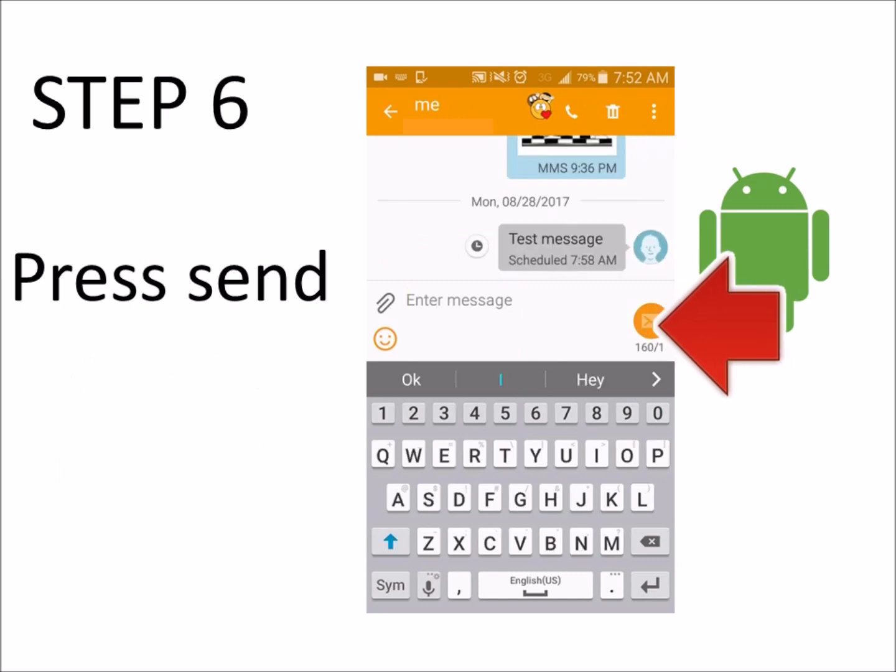Next, press Send. As you can see, the message is grayed out with a timestamp letting you know when your message will be sent.